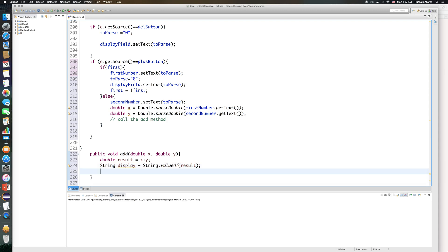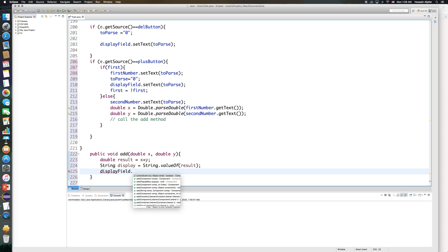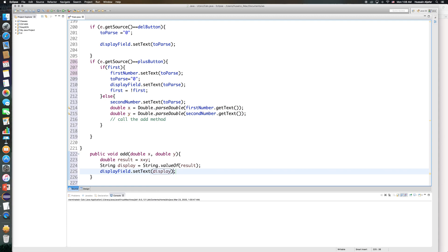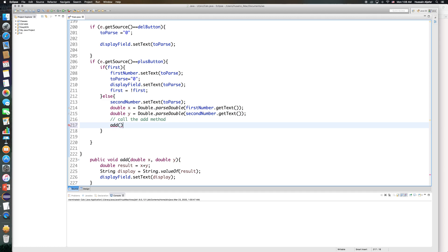I'll keep it simple — I'll just add two numbers and then that's it. You'll need to reset the calculator either using a reset button we'll create later, or by restarting the application. After computing the display string, I set display_field dot set text to that display value. Back in the action listener, I call the add method with x and y.